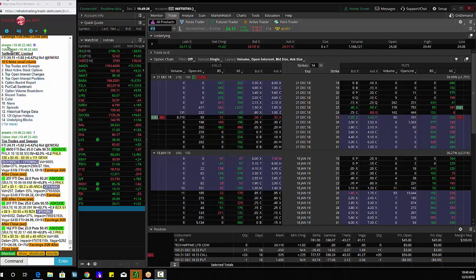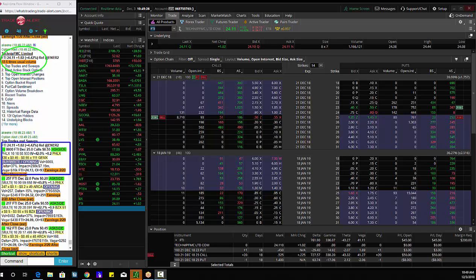So this is a massive order. FTI is Technip FMC Limited, we see an order here, 18.6 times usual volume. And if I see the specific order, trader bought 8,000 December 25 calls for $0.55.